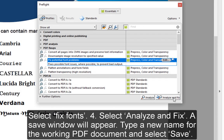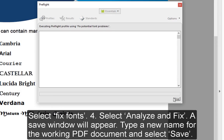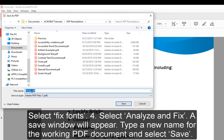A save window will appear. Type a new name for the working PDF document and select Save.